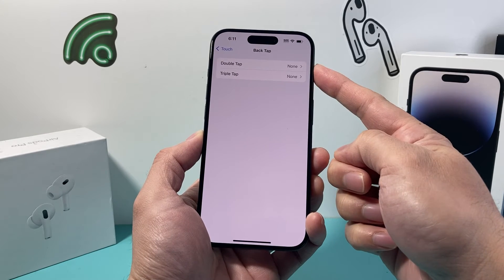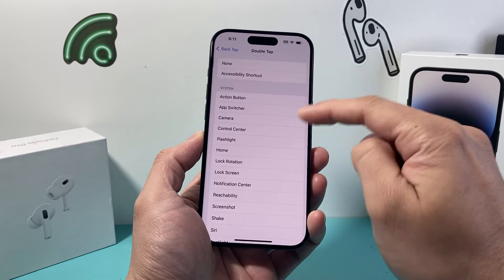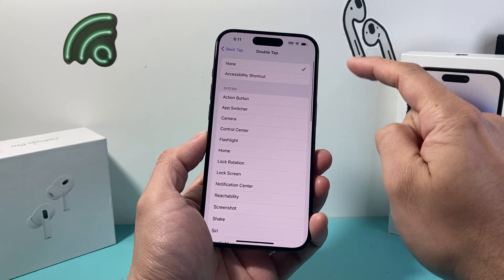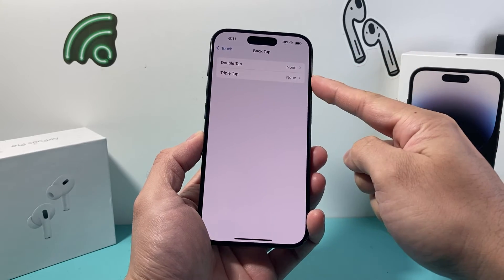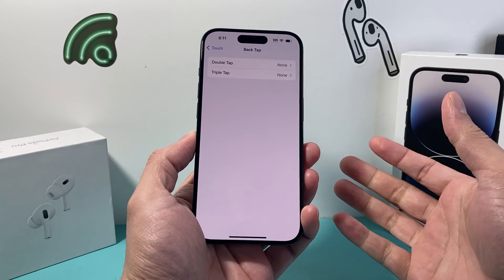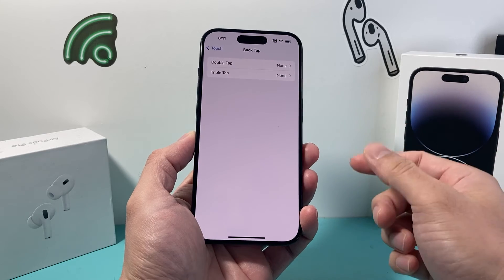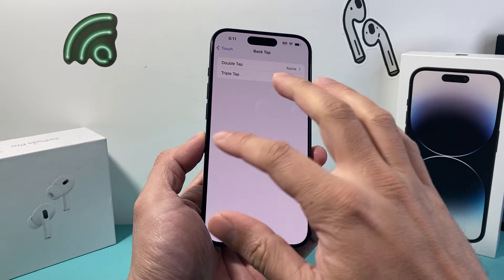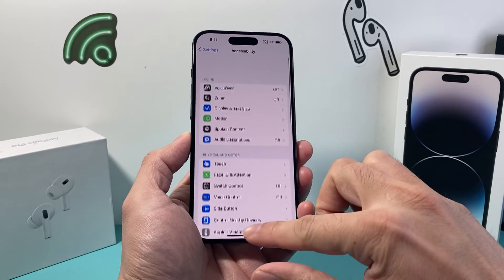Now, you might also have Double Back Tap turned on. You also want to do the same thing — select it to None — so that neither the double nor the triple activates whenever you tap on the back glass on your iPhone. So that's how you do it.